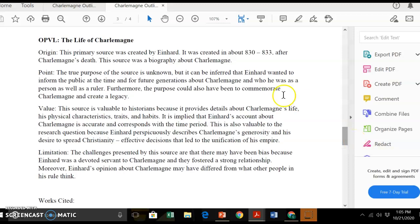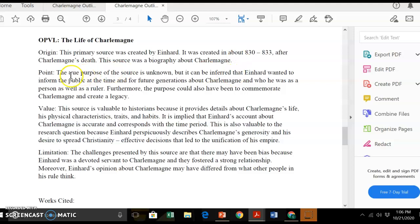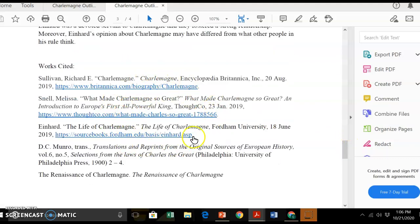Lastly, the student did an OPVL of one source — The Life of Charlemagne. You can get a sense of how short an OPVL is. This is the primary source created by Einhard, created around 830 to 833 after Charlemagne's death. The source was a biography of Charlemagne. You can also include the MLA citation of where you got the Einhard source — the website posted on Schoology — and that MLA information might go in the origin section. The OPVL covers origin, purpose, value, and limitation. Once you have your OPVL, you note your sources — a minimum of four, but you can have more — and that's the end of your outline assignment.